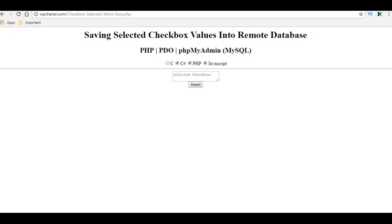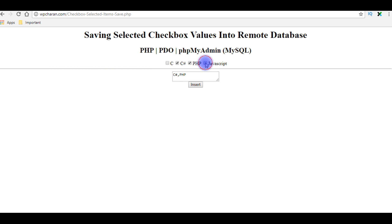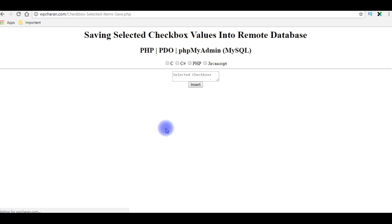I'm reloading the browser and selecting the checkboxes: C#, PHP, JavaScript — and unselecting makes them disappear from the textarea. Now when I click the insert button it should be saved in my remote server database PHP MyAdmin. Let's log in to PHP MyAdmin.